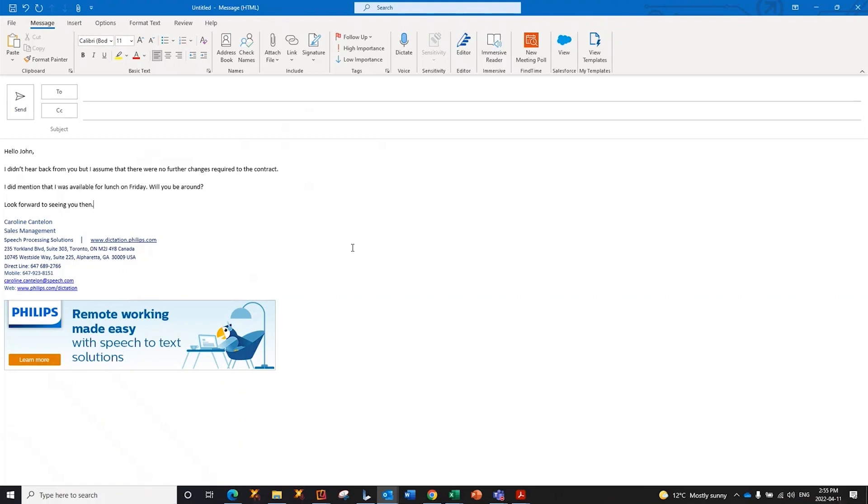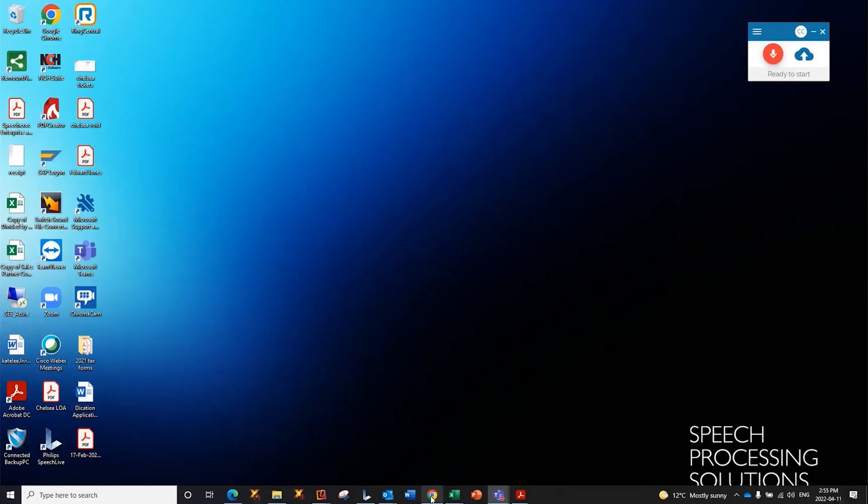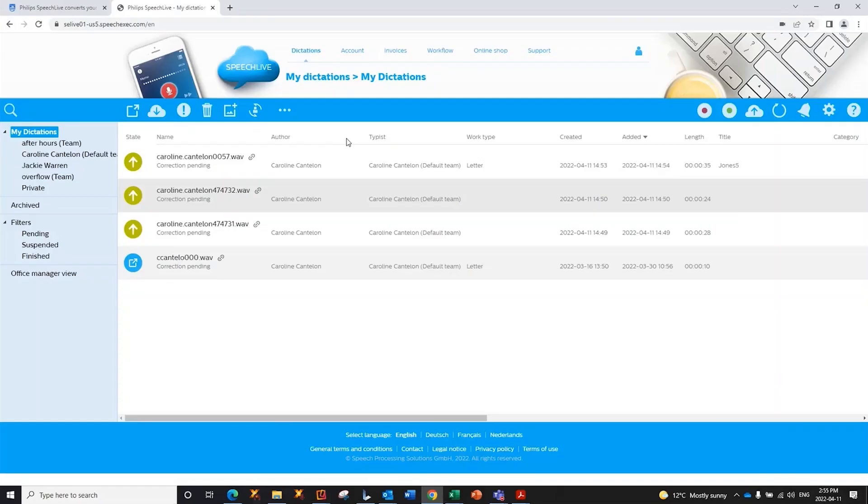So, that concludes all of the ways that you can use the speech-to-text feature within SpeechLive. If you would like to find the application,